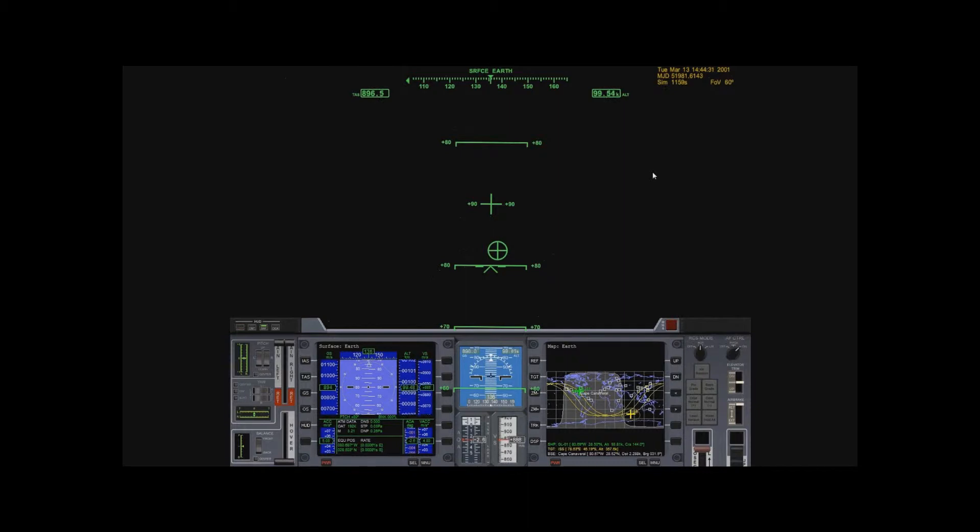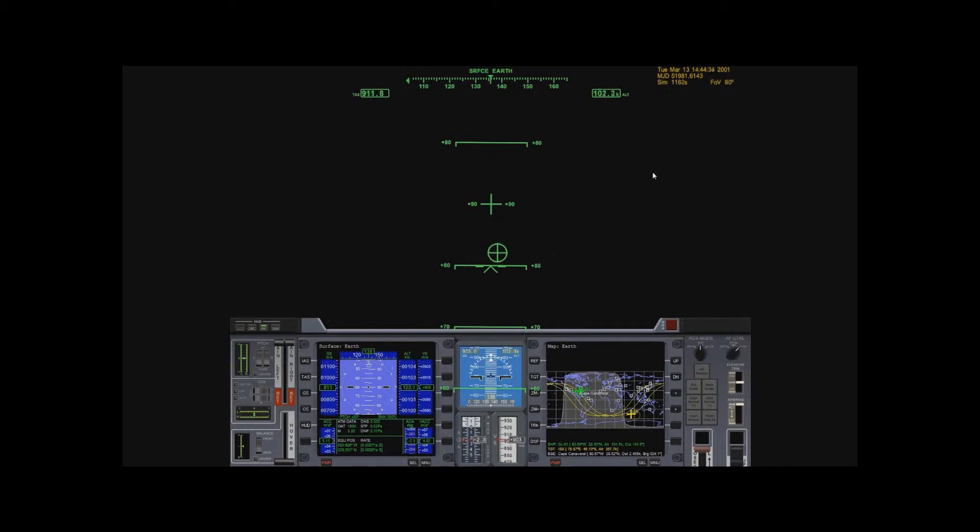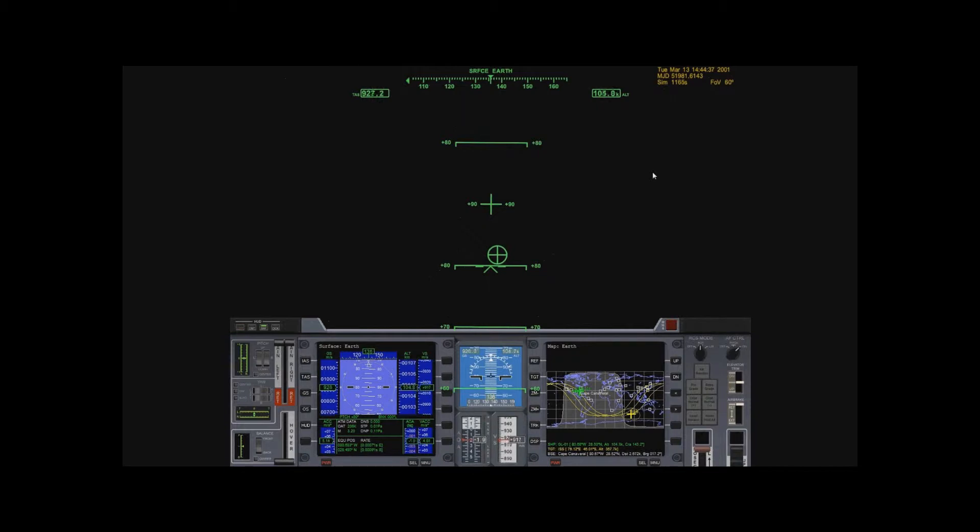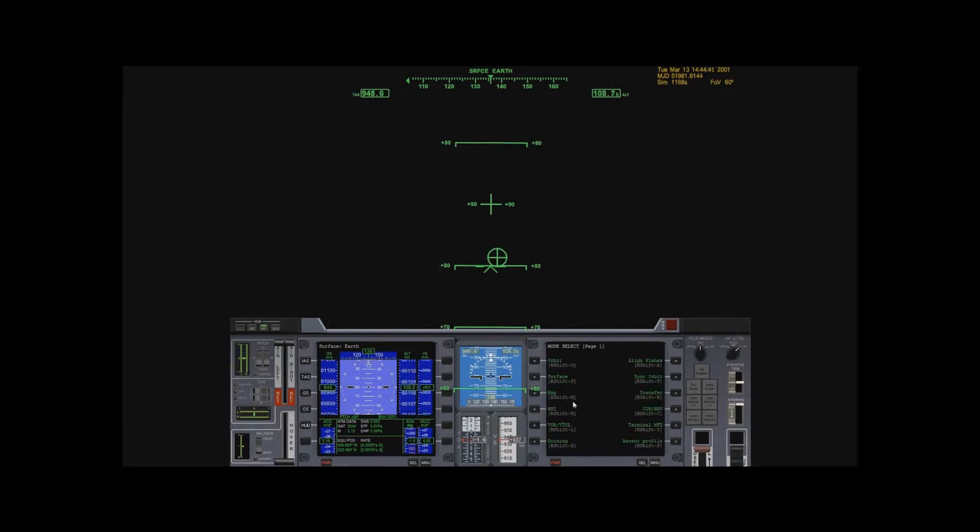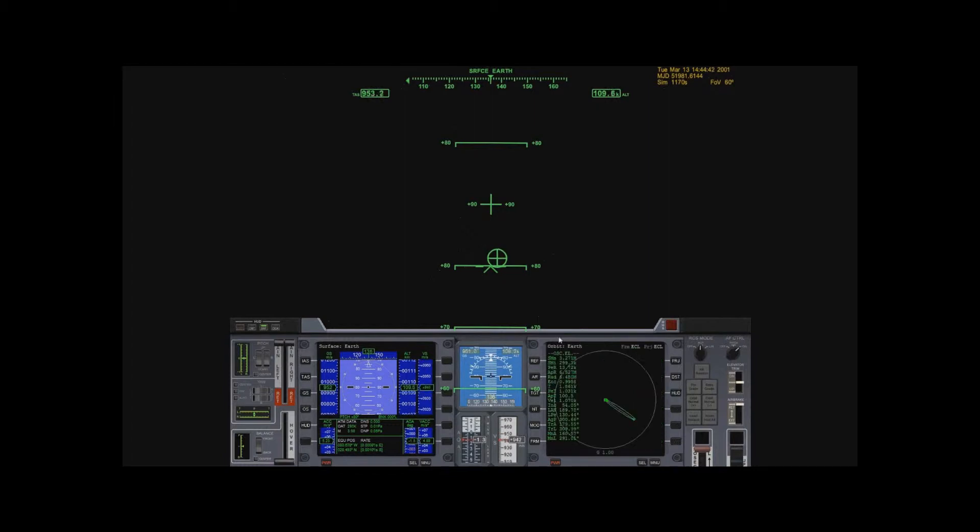I'm at 136, whatever, at a bank of 0. I'm going to get away from my map multifunction display and look at orbit. That way I can see what I'm doing, what kind of progress I'm making.